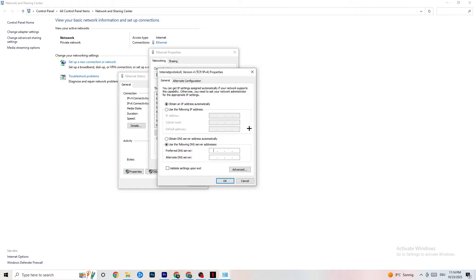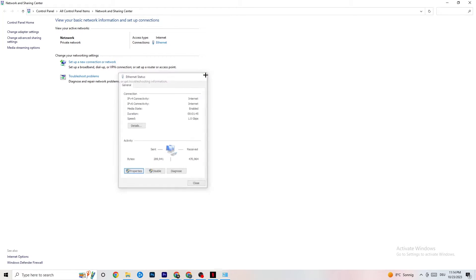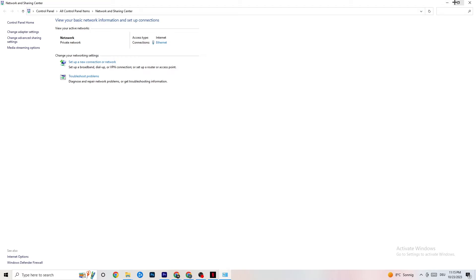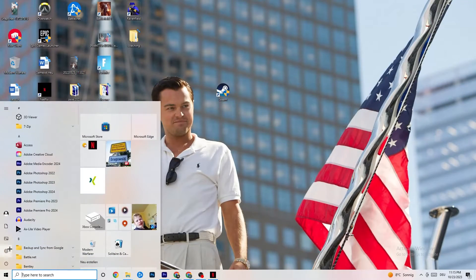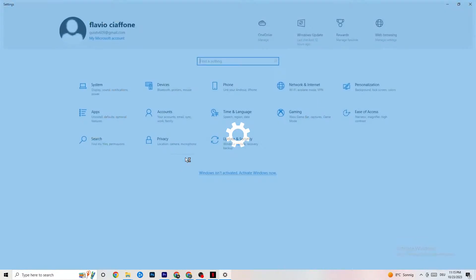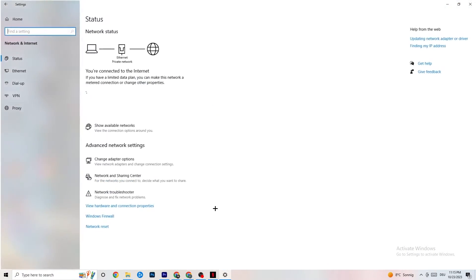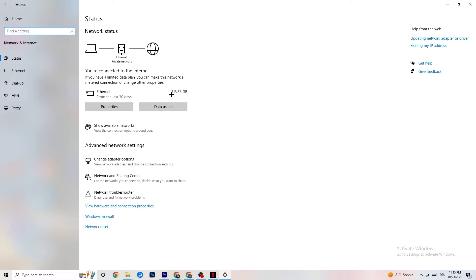Enable 'Use the following DNS server addresses.' The DNS addresses aren't the same for everyone — for me it's something like 4.4.4.4 and 8.8.8.8, but you'll need to Google the correct DNS for your setup. Once you've entered it, click OK, close everything, and restart your PC.